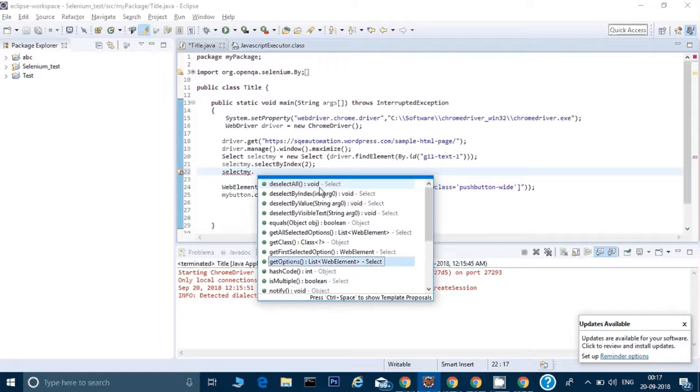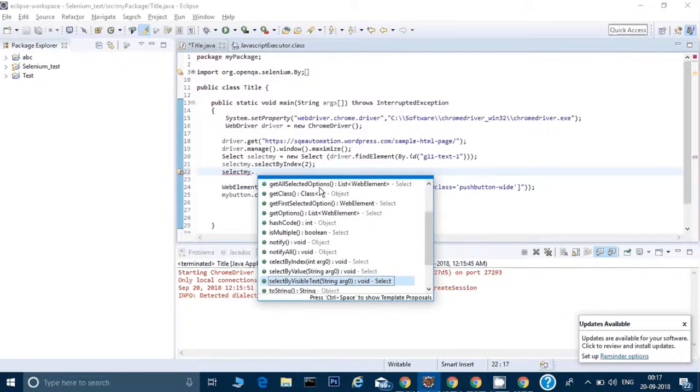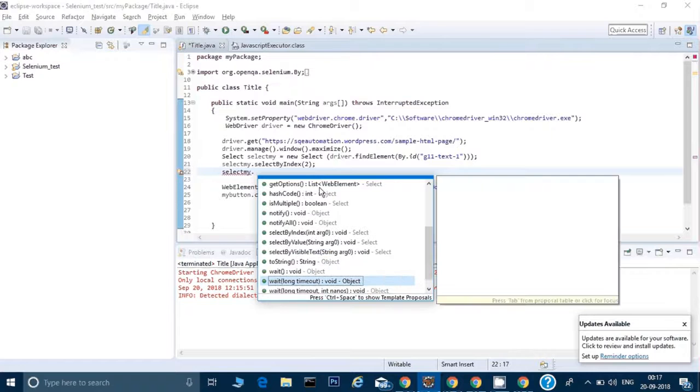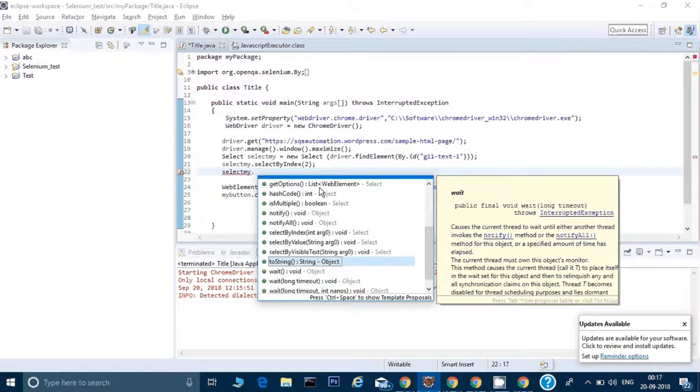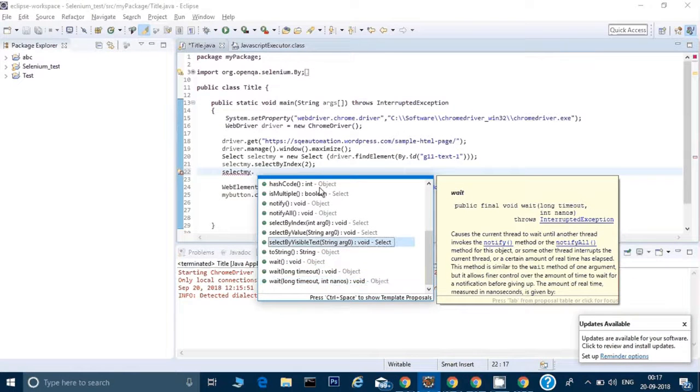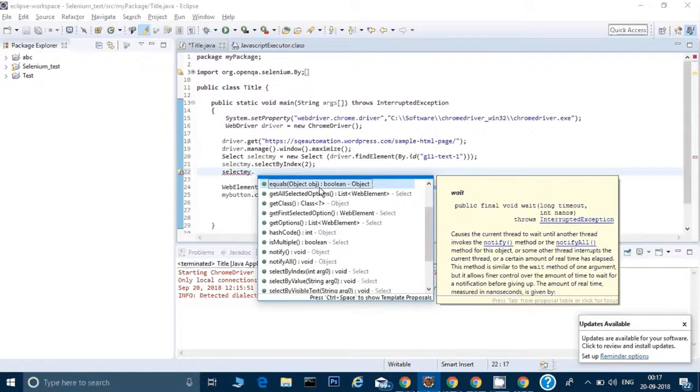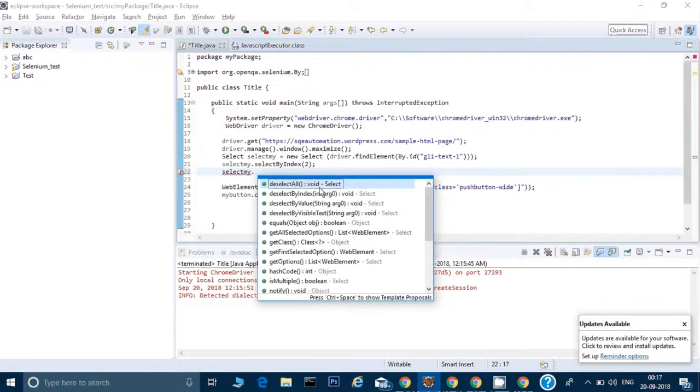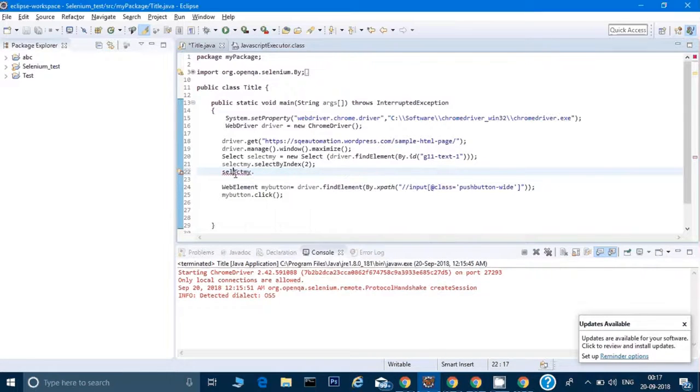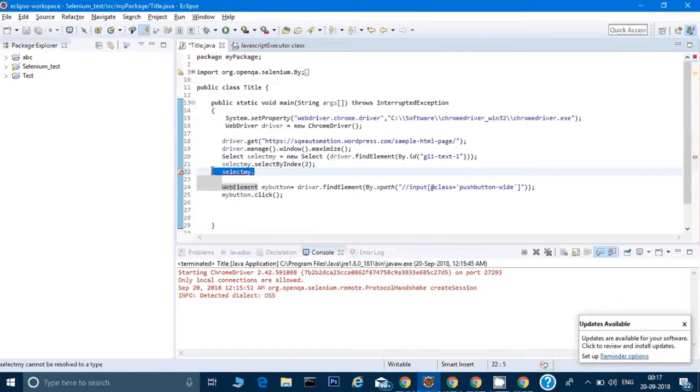It will return the complete list of that menu and then we can traverse through that list. There are some more things given here, so you can just go through these methods one by one so that you can know more about that. But this is one of the way we've done by calling selectByIndex.